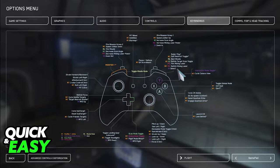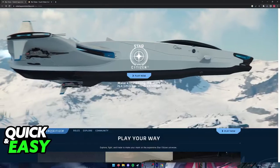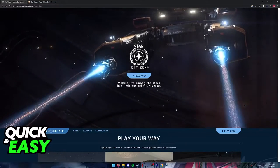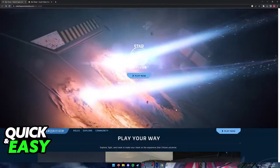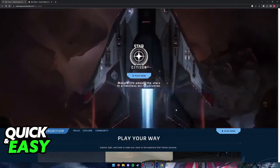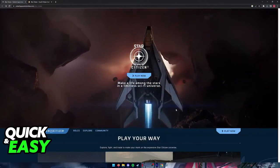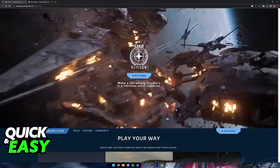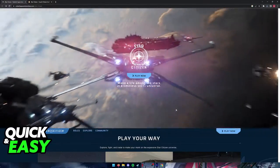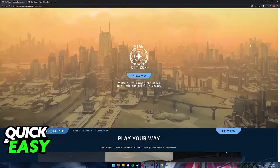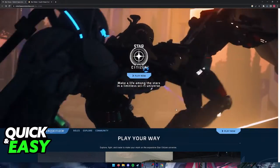As of today, Star Citizen has controller support, as you can see on screen, but it is pretty lackluster and you will have to spend some time setting it up to get it to a comfortable state.